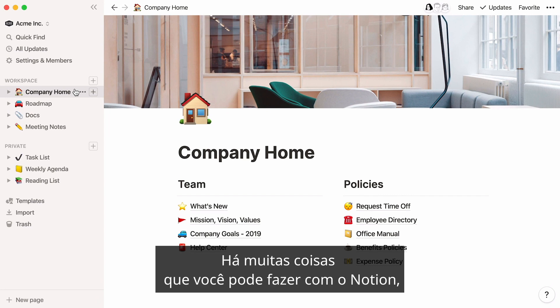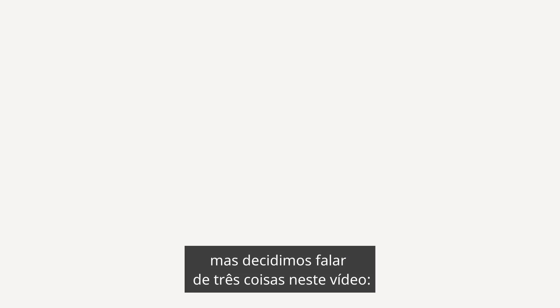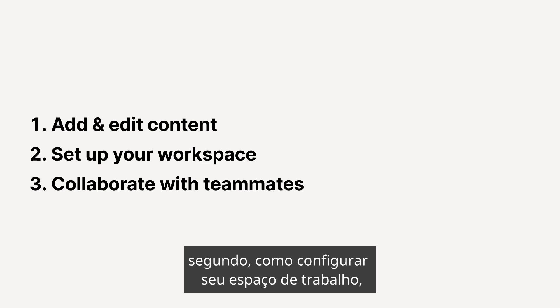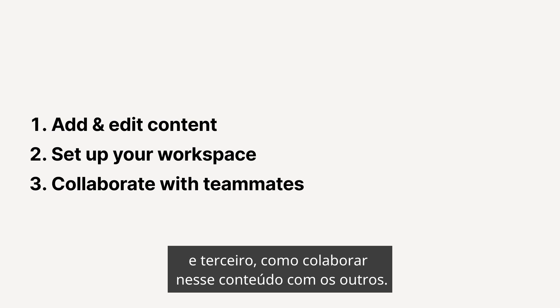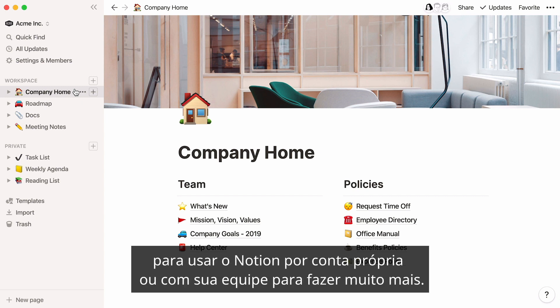There are so many things you can achieve with Notion, but we decided to stick to three things in this video. First, how to write and edit content. Second, how to set up your workspace. And third, how to collaborate on that content with others. By the end of this video, you'll feel ready to go with these actions, so you can use Notion on your own or with your team to get more done.